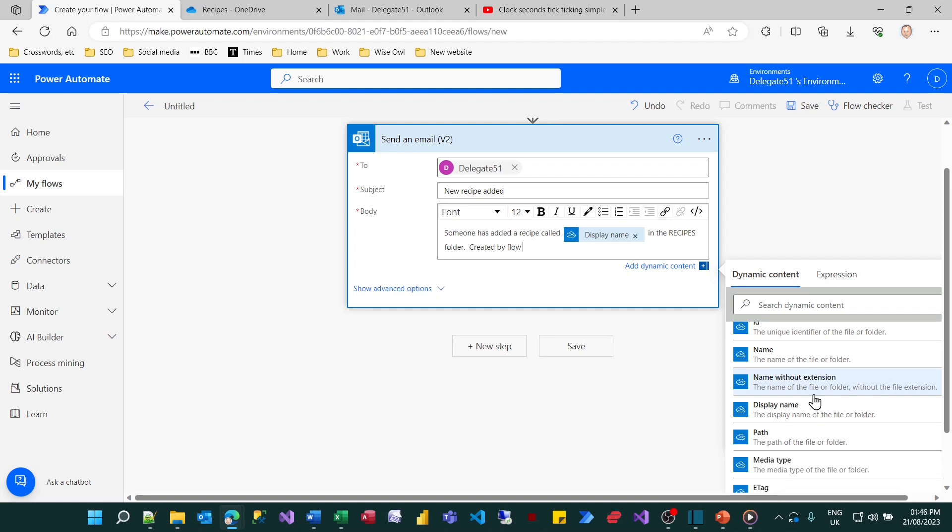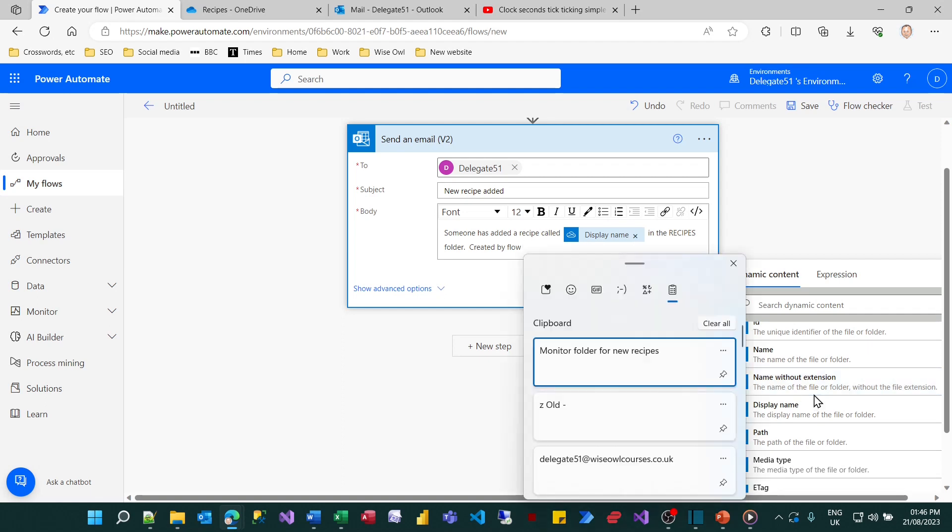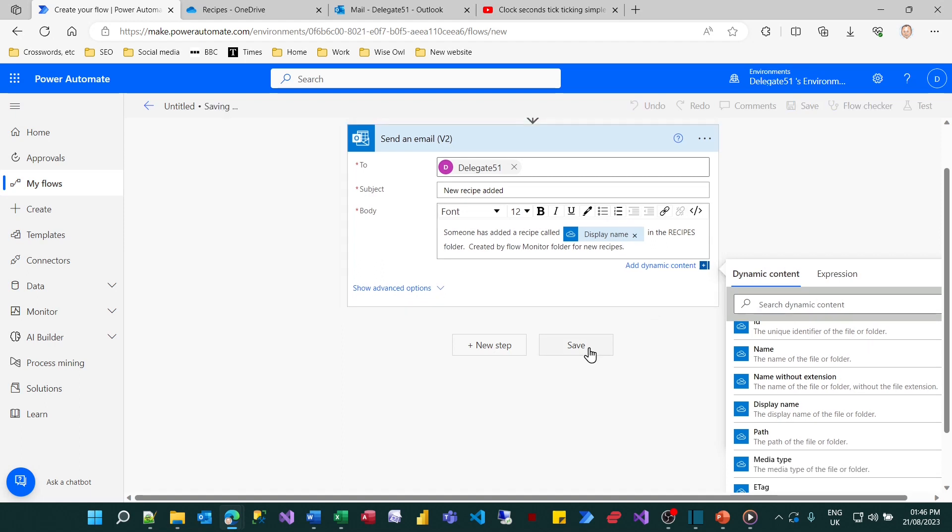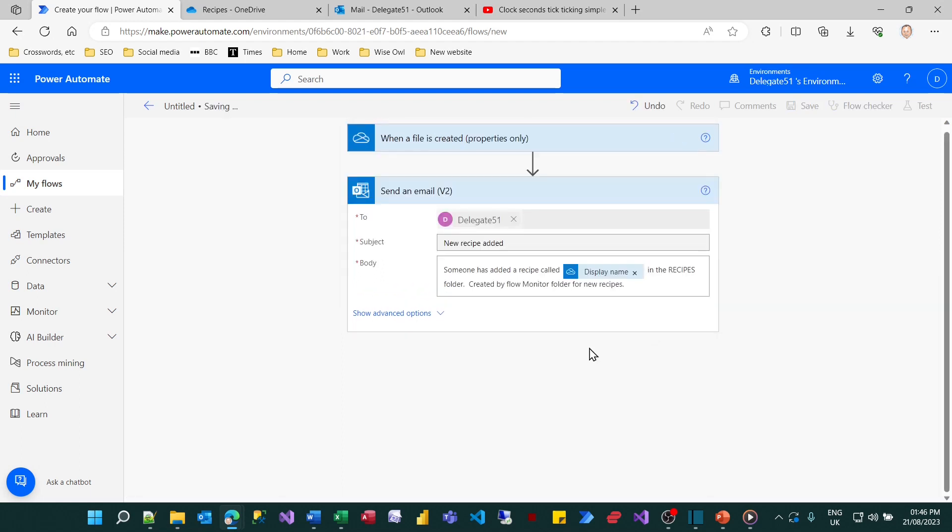So that should do for that. If I then save that, that completes my flow. What I can now do is go back to my flows and I could try running it.